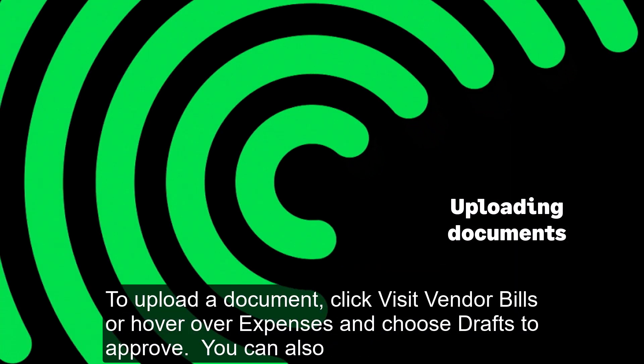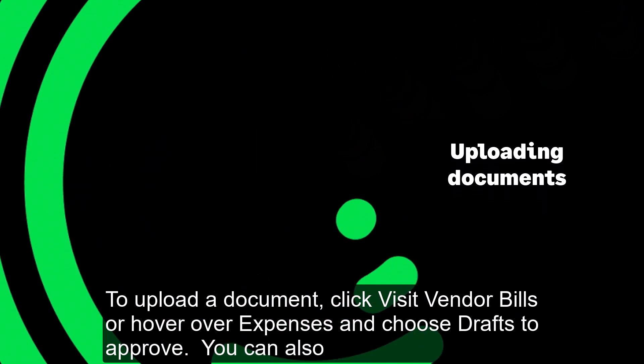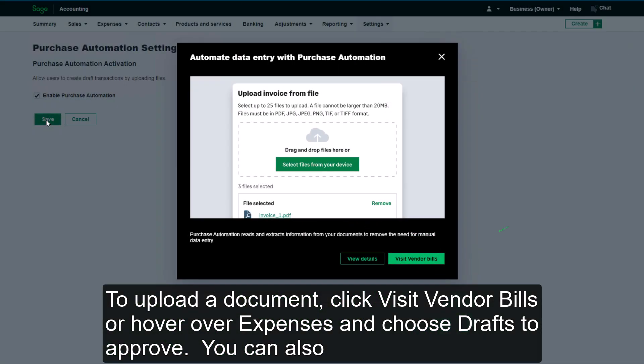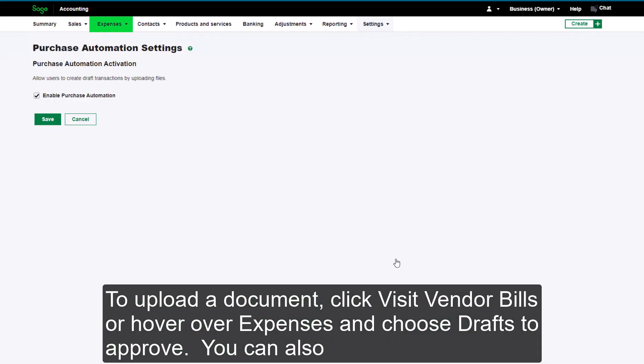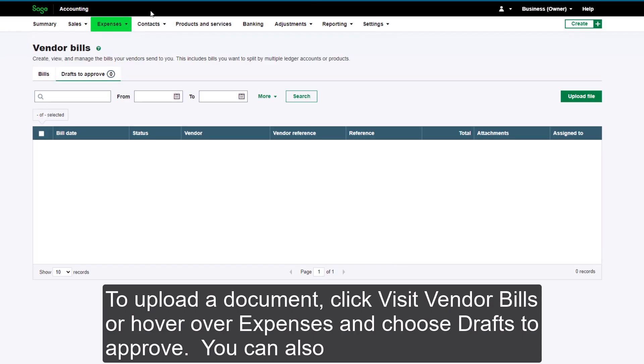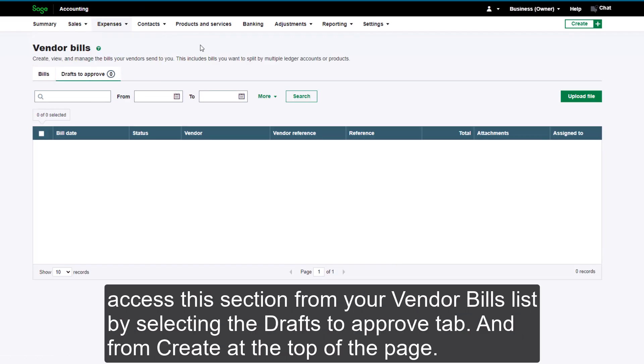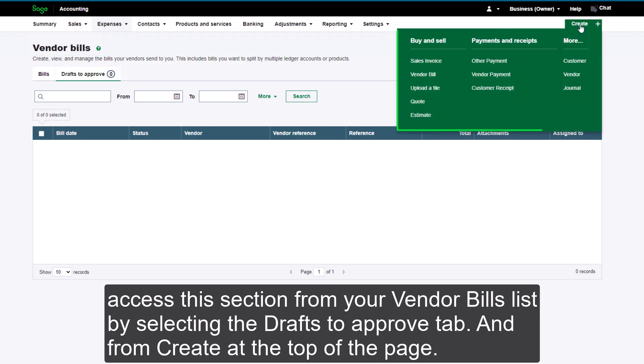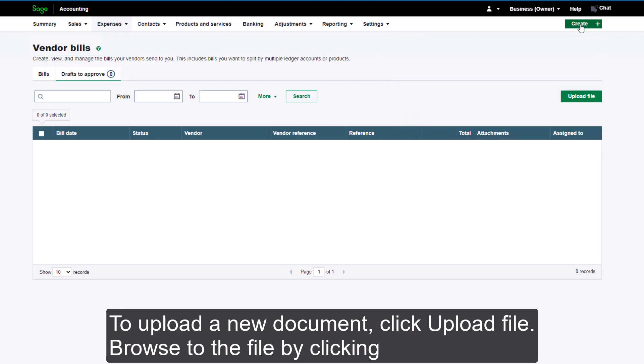To upload a document, click Visit Vendor Bills or hover over Expenses and choose Drafts to Approve. You can also access this section from your Vendor Bills list by selecting the Drafts to Approve tab and from Create at the top of the page.